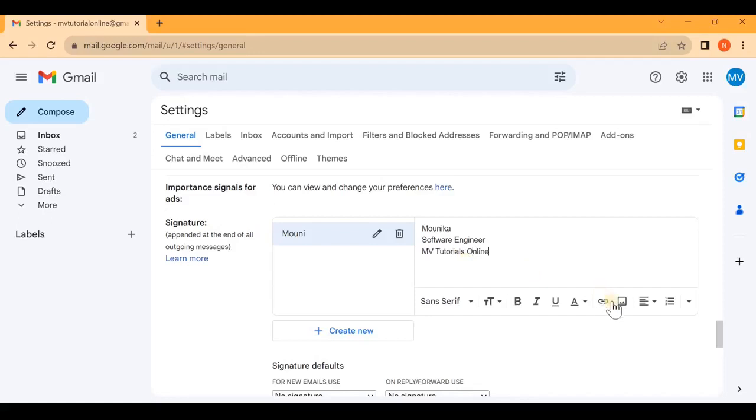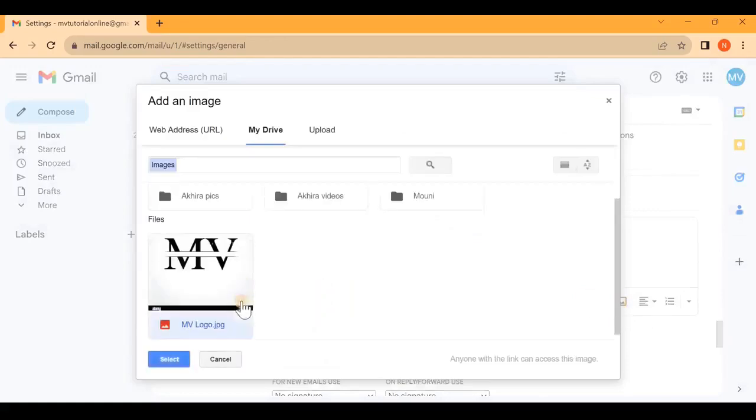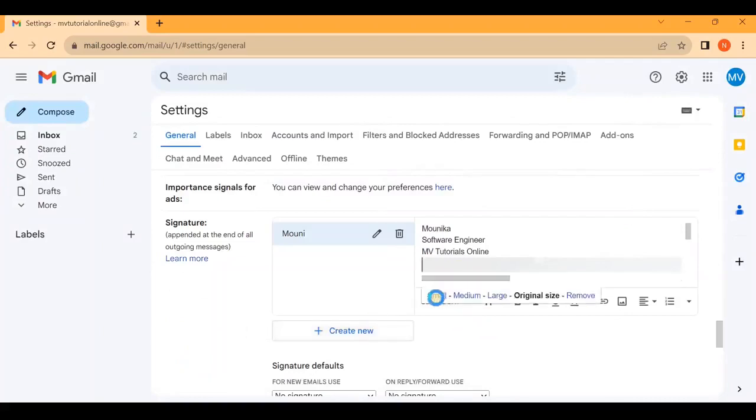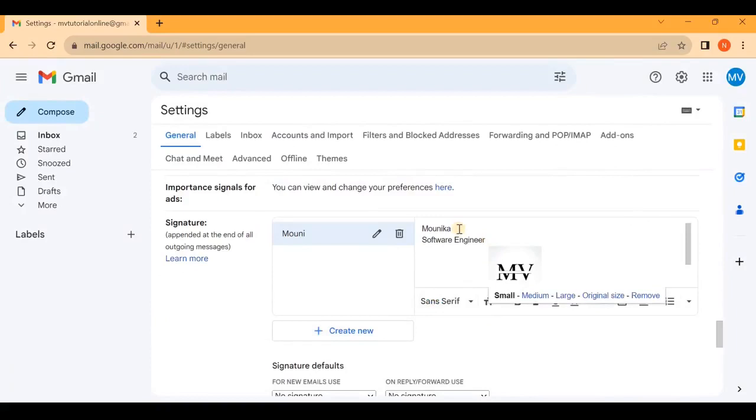You can add your image by clicking here and selecting it. Now you can change the font and the font size, and you can customize anything as per your requirement.